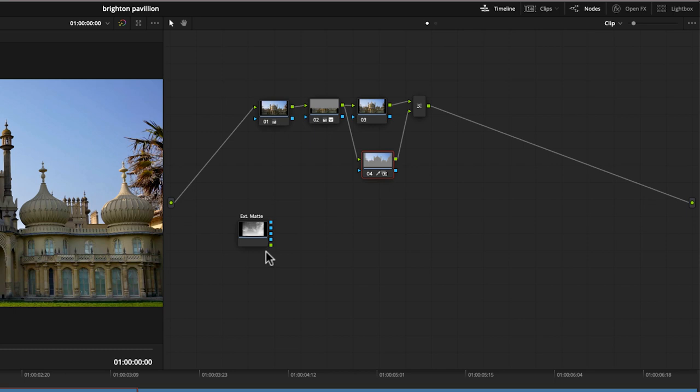Now these four blue squares here represent the alpha channel output of what would be a matte. And the green square at the bottom is just basically RGB out. So it's the full sky image. So if I take the output of this matte and join it into here, it's not going to work.